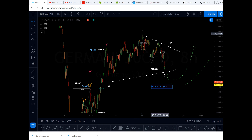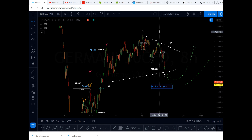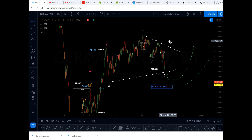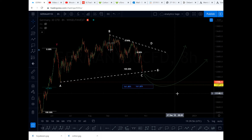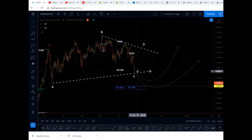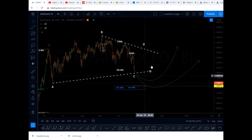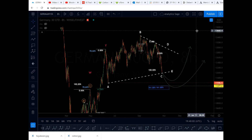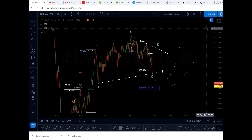Corrective waves can unfold into various forms and structures, so wait for the market to reverse and then I will give you a quick update in a couple of days. Thanks for watching and hope you enjoyed the video.